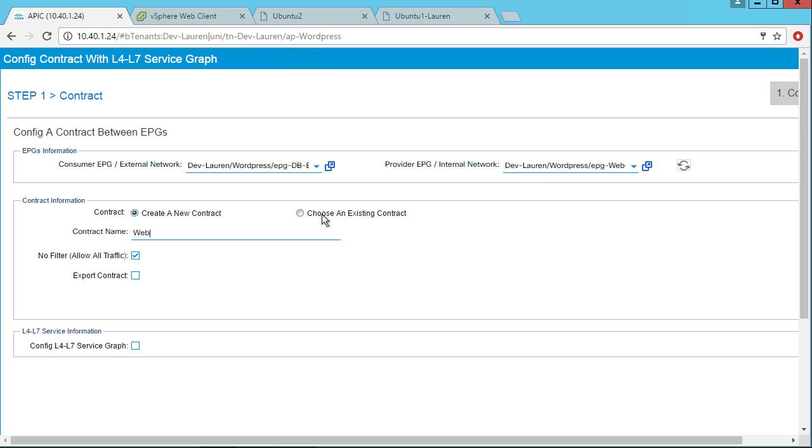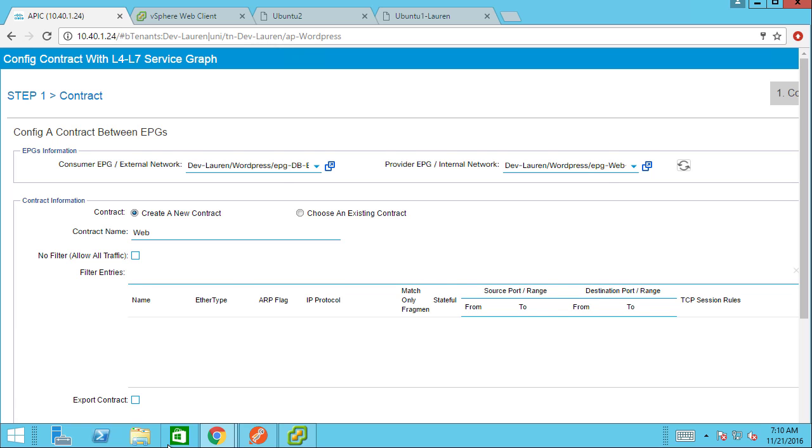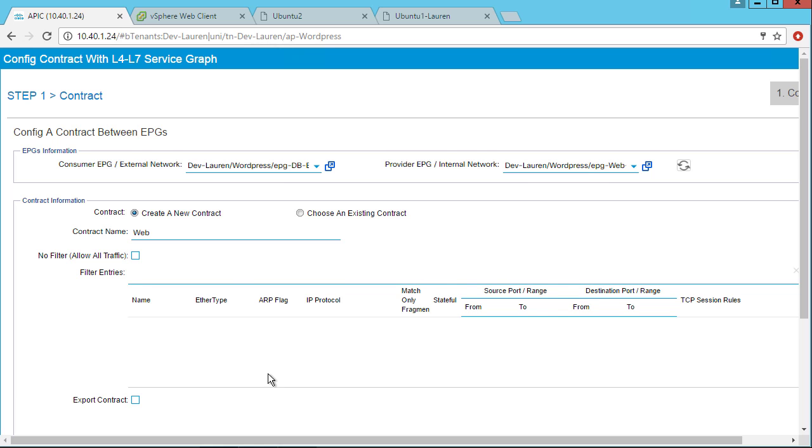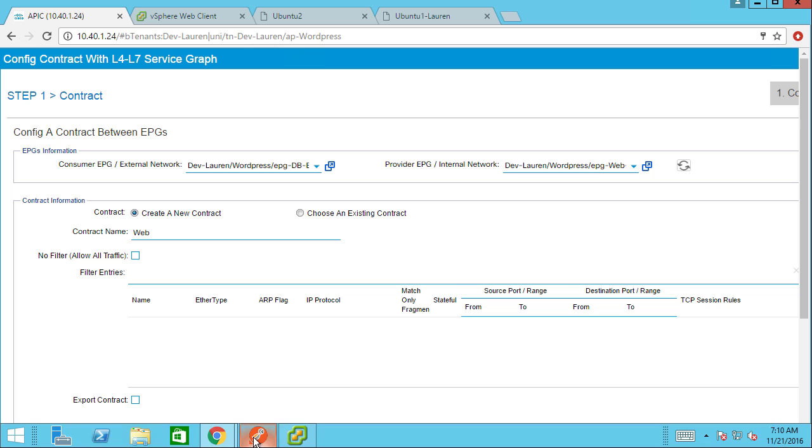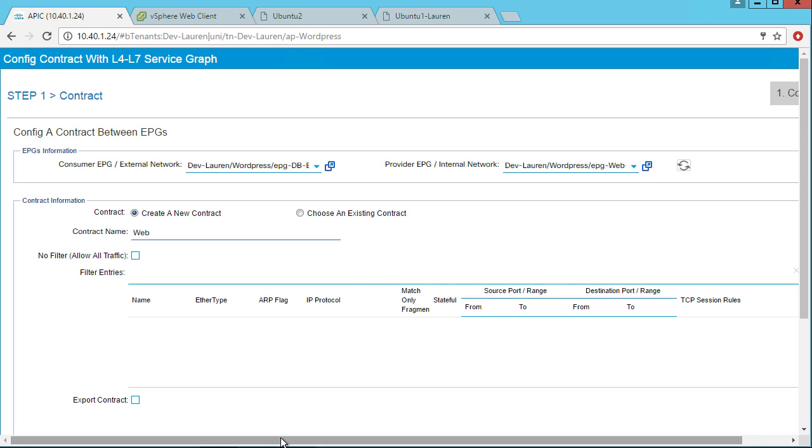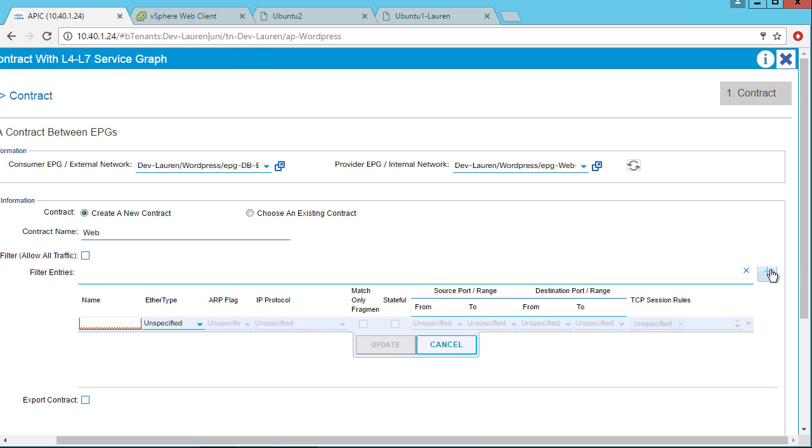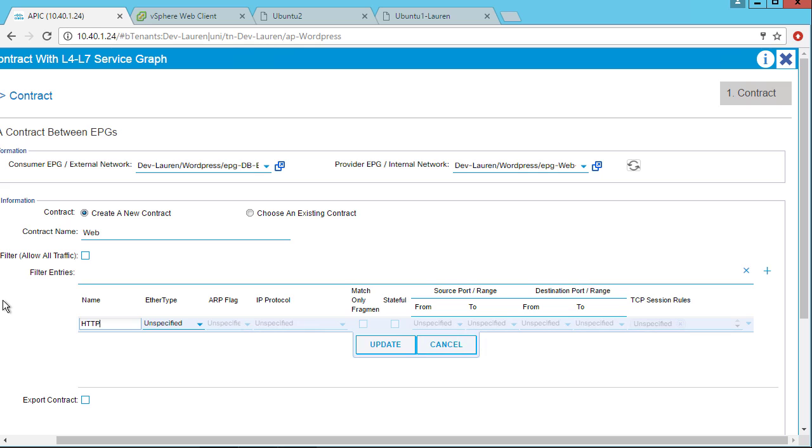So I'll call this web. And the no filter allow all traffic really means it's kind of like an any, any rule. We're going to allow everything. So I'm going to uncheck that and actually specify what I would like to allow. So I'll click the plus sign and give it a name. This is the subject. I can have multiple subjects within a contract. So I can have HTTP, I can have HTTPS, ICMP, SSH, etc.